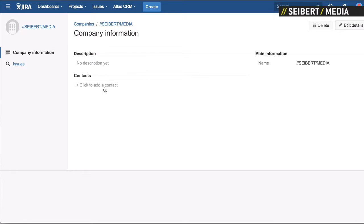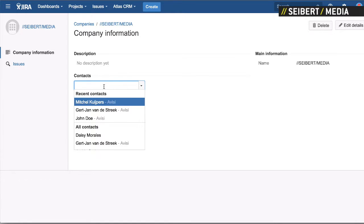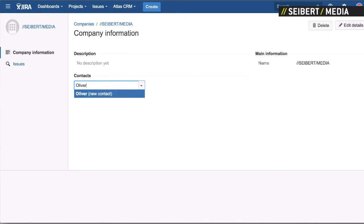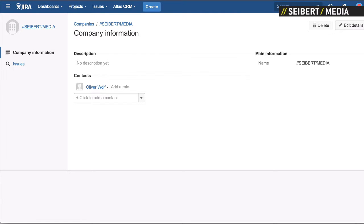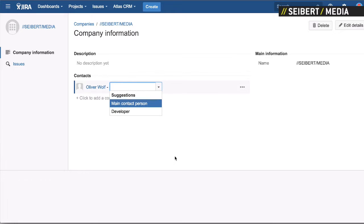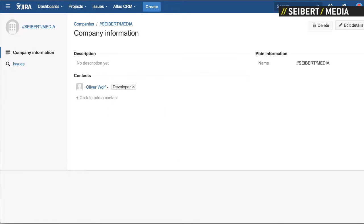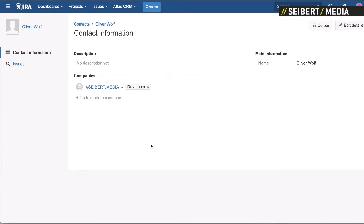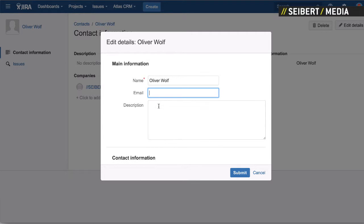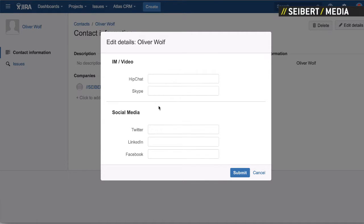Maybe we could also add you as a contact. If you click here you can just enter your name. Do you have a role inside Cibet Media? Now when we click on your name you see that you work for Cibet Media, you're a developer, and we can add a description, your email address, basically anything that we would like. You can see that the fields here are different than for the company because companies and contacts have different templates — which makes sense because you probably don't have a billing address for a contact.